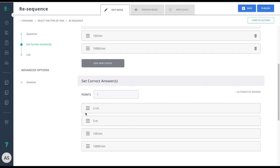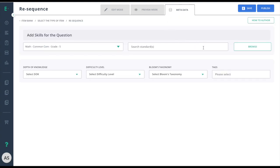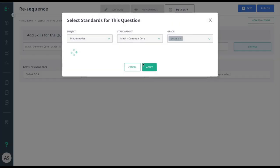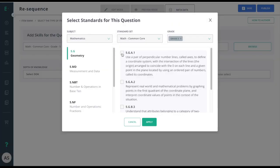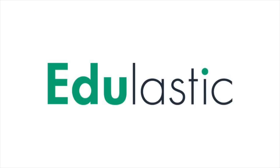Once I'm done setting up my item, I can go to preview mode to see the item from the student perspective. Then finish up by going to metadata, selecting my standard, and choosing publish to make this item available for assessment use.